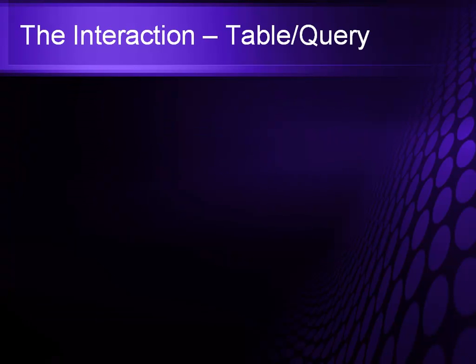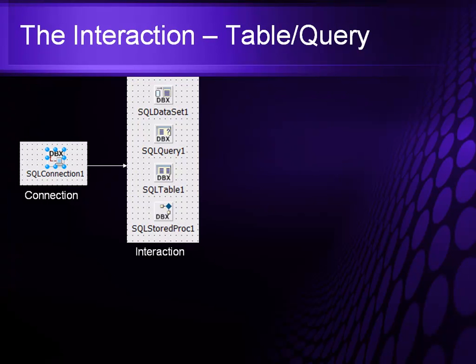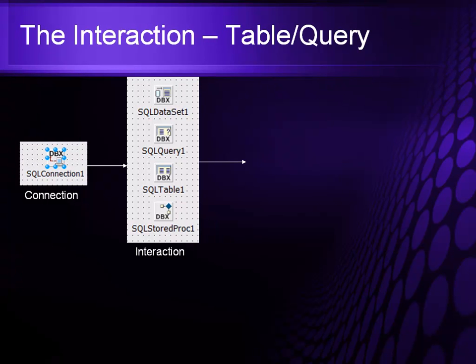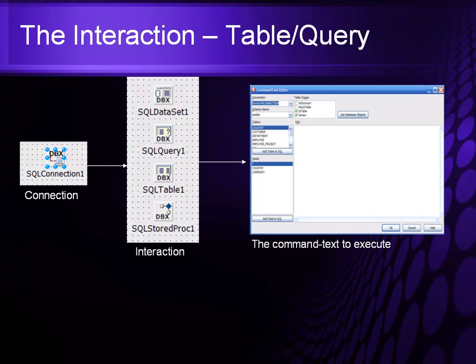When you add the interaction to it, it's simple. You take the SQL connection that you dropped onto the form. You then drop down one of the connection structures or one of the interaction structures such as SQL data, SQL query, SQL table, or SQL store proc. From there, you then add your connection string.